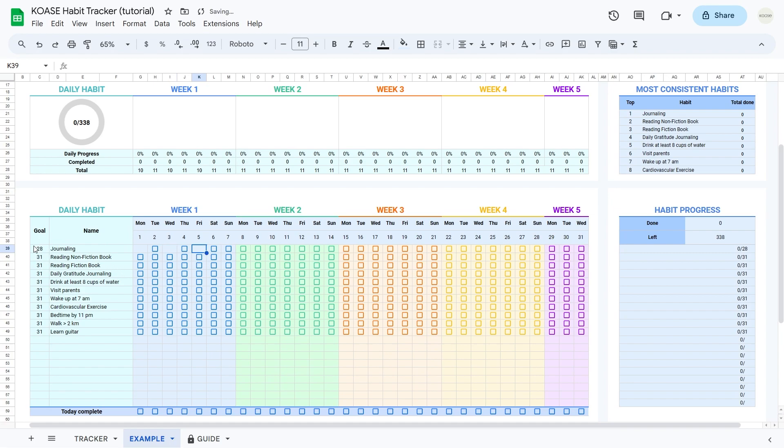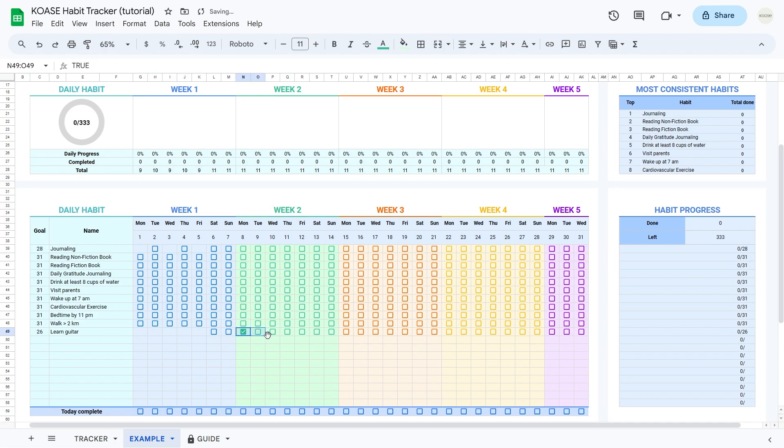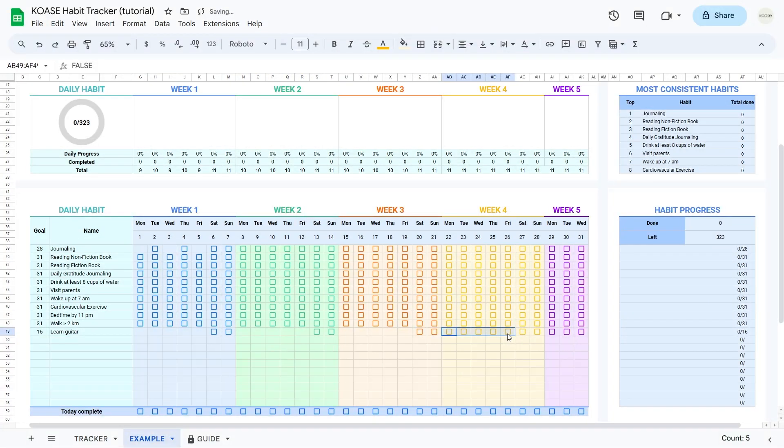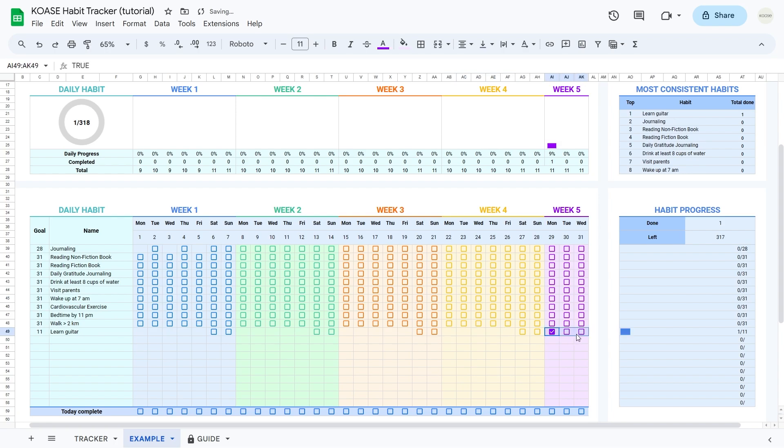For example, if your guitar sessions are only on weekends, say goodbye to the weekday checkboxes, and your monthly goal drops to, let's say, eight sessions.